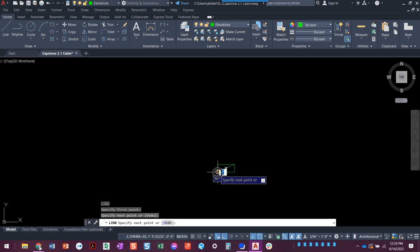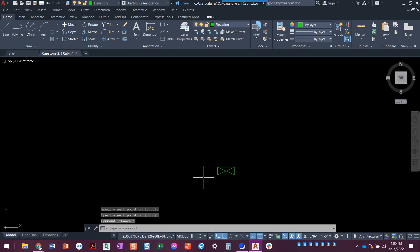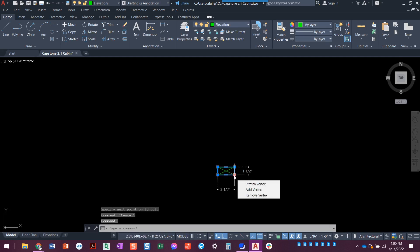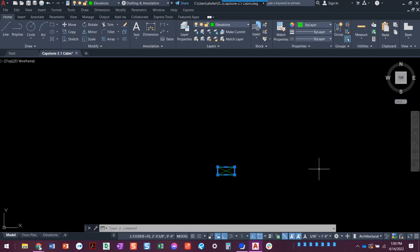We're going to draw a line here and here, just making that little X. So we've got our first little two by four — which is three and a half by one and a half inches. Now we have the overall wall height of eight foot one and a half inches. That can be kind of tricky to figure out how to write.